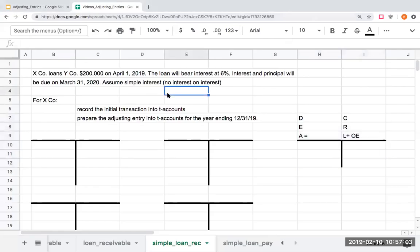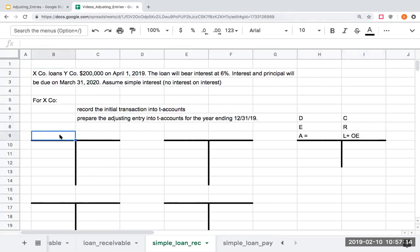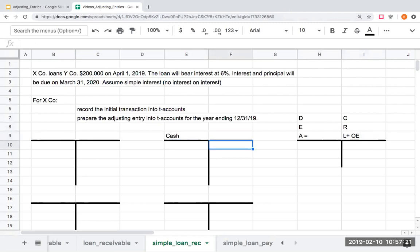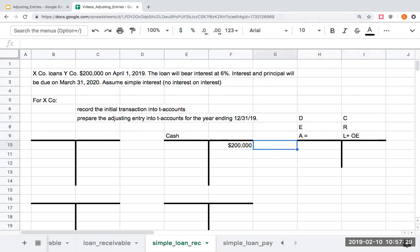Now we're going to do this same question that we just went over from the perspective of X company. In this situation, I'm giving Y company $200,000. In this case right here, for X company, the transaction is going to be a little bit different. For X company, my cash is decreasing by $200,000 because I am giving it to Y company, who will pay me back in a year.